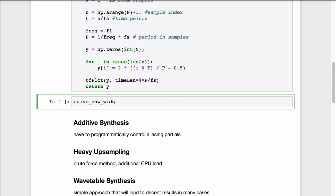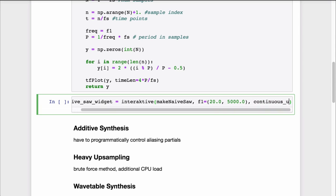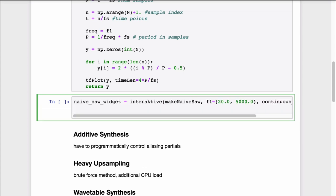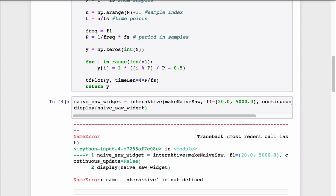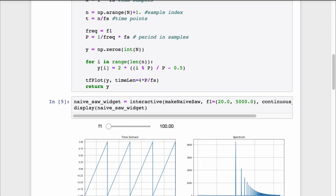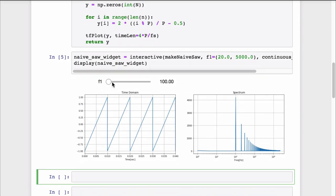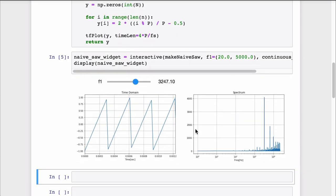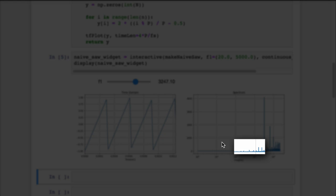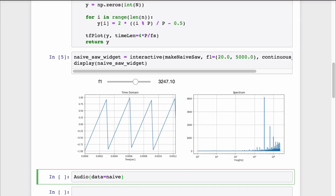Let's make this an interactive plot with a slider. As we crank up the frequency, the aliased frequencies become more and more apparent in the spectrum. They are even clearly audible.